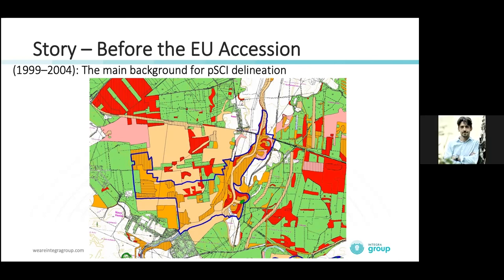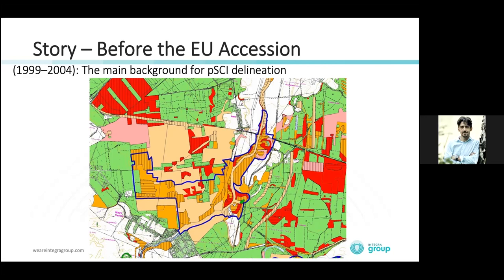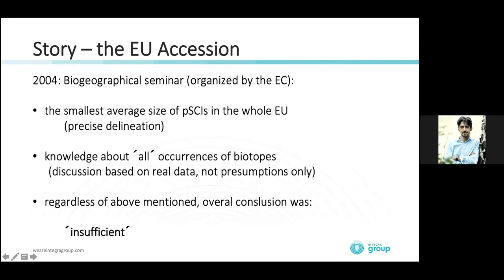The plots marked in orange are habitat types of European interest — those listed in the directive annex. We established sites that were primarily or mainly composed of those habitats or species habitats of European interest. Finally in 2004, which was the accession date, we had the biogeographical seminar, which is the communication process with the European Commission.